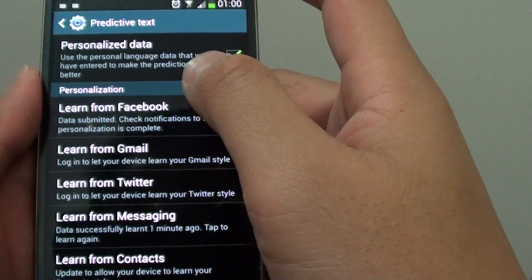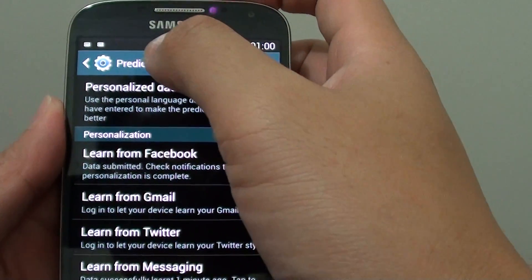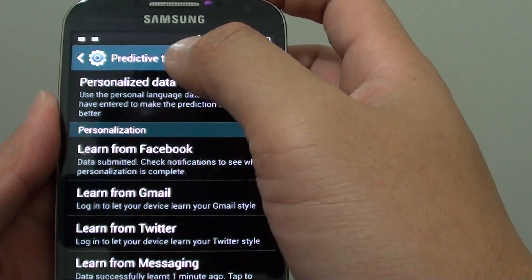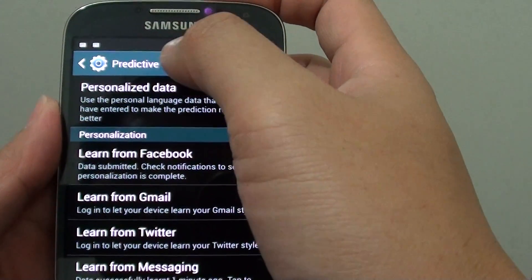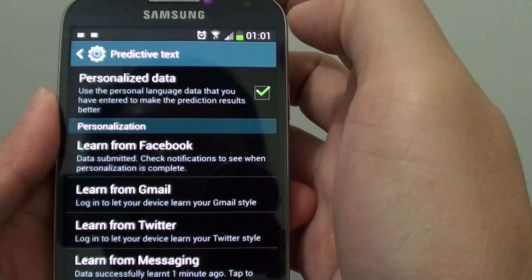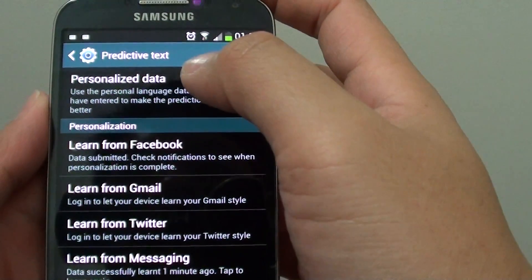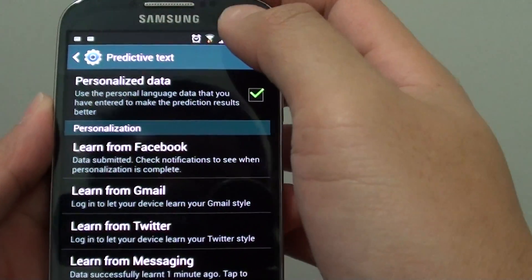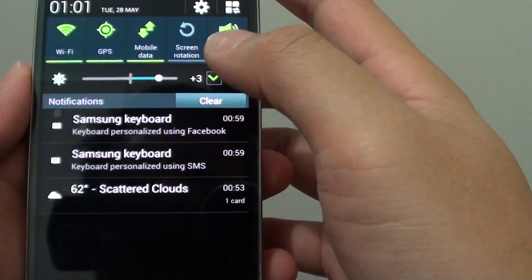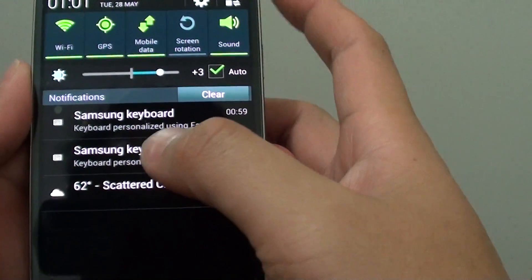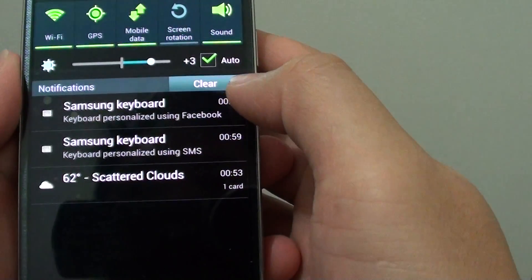By tapping on one of the options, such as Learn from Facebook, at the top there should be a status telling you that the predictive text has now been personalized. It may take some time for the update to complete, and you can see that the keyboard is personalized using Facebook.